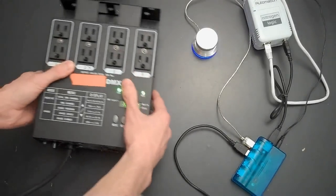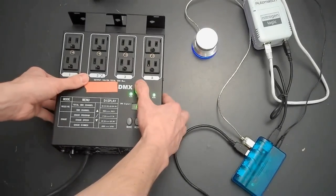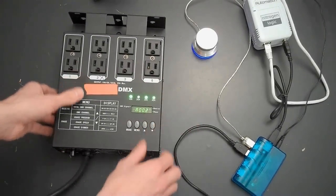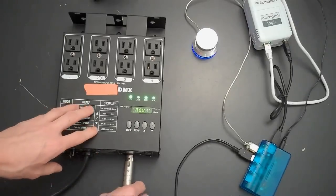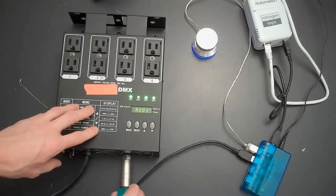The DMX adapter will be connected to a 4-channel DMX dimmer.